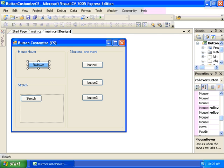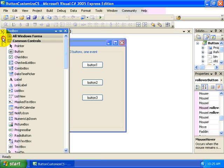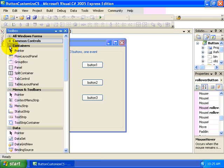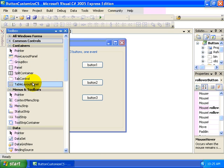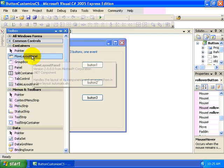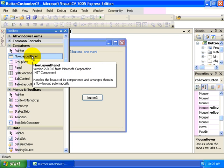The next customization we're going to look at is resizing the button to fill a container. There's a number of container controls in our toolbox. If we were to take a look at the container section, we have a number that are available to us.